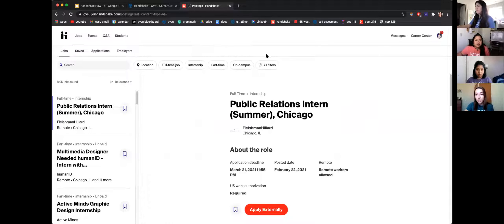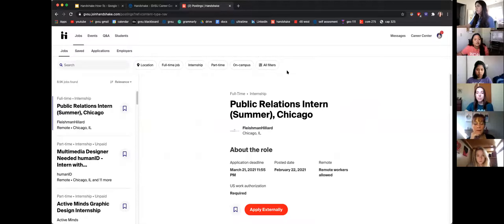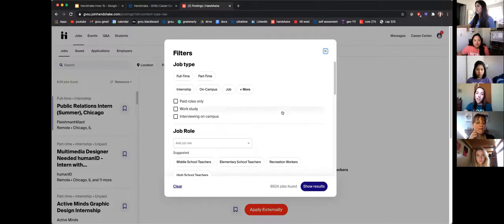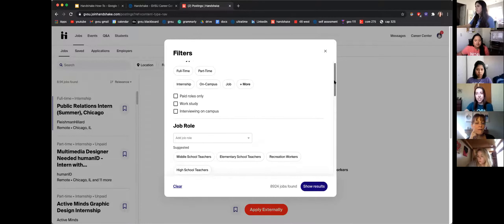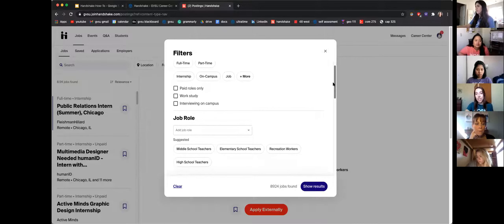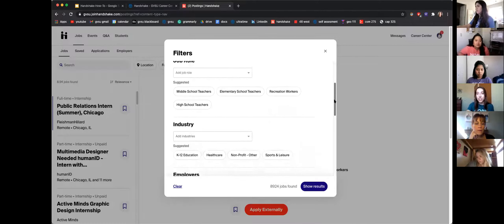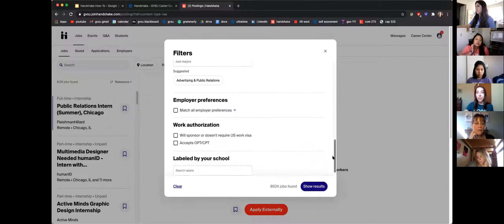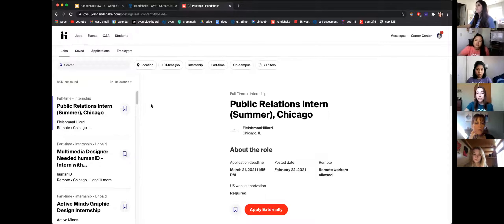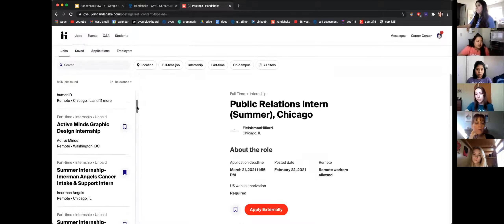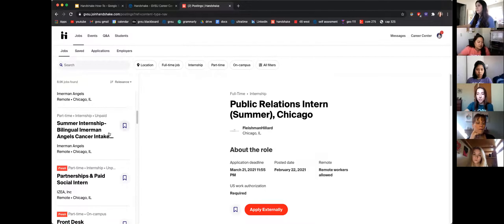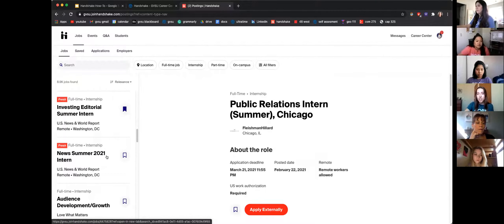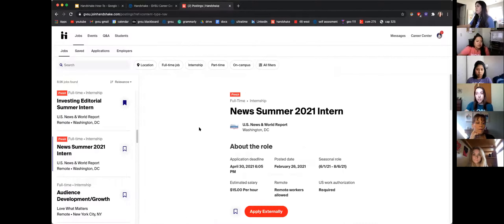If you click on Jobs, this is how you'll find all the different job opportunities Handshake has to offer. There is a filters option where you can look by location, job type — full-time, part-time, internship, on-campus — and you can also check for paid and unpaid positions. You can add your interests and preferences so you're not searching through jobs that don't pertain to you. Having your profile filled out will also help narrow down these positions.